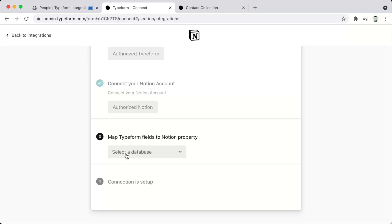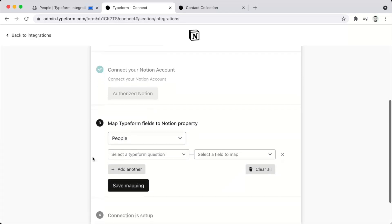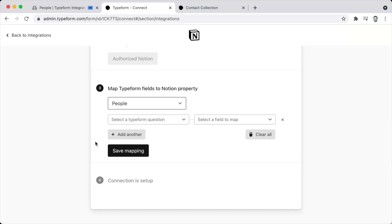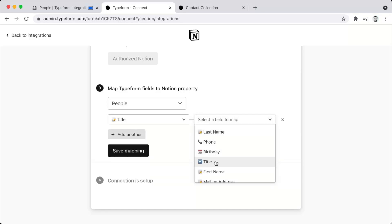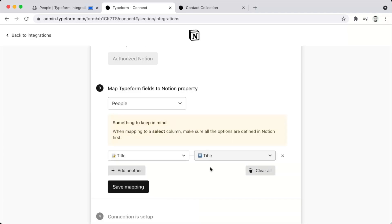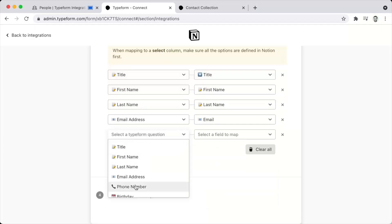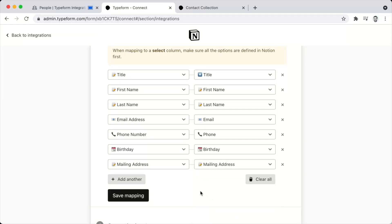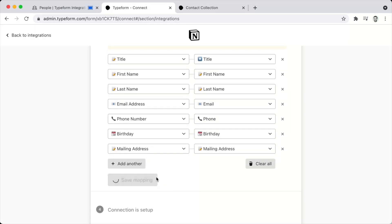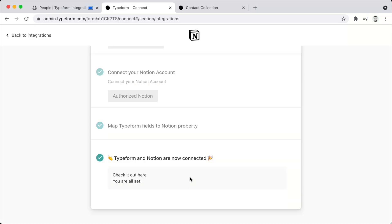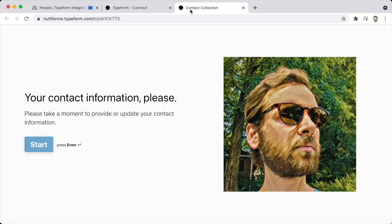We'll click Connect within Notion, then authenticate the Typeform account and authenticate the Notion account. When you authenticate Notion, you choose the pages you want the integration to access. I generally choose the entire workspace, which allows the integration to access any database for future needs. Click Allow Access, then in the third step we'll refresh — that allows us to choose the database, in our case the people database. When you choose the database, you'll have the option to map each Typeform question to its corresponding property.